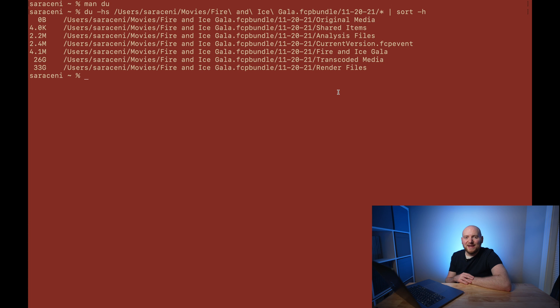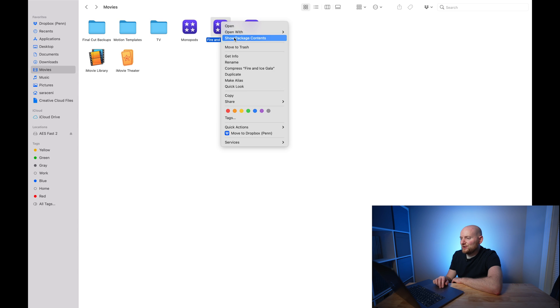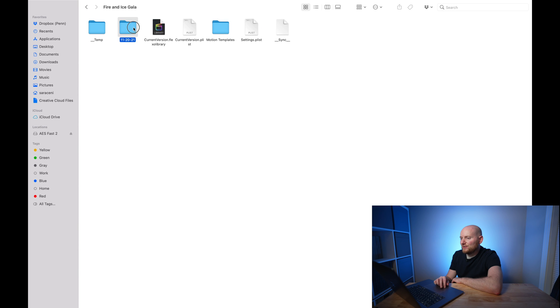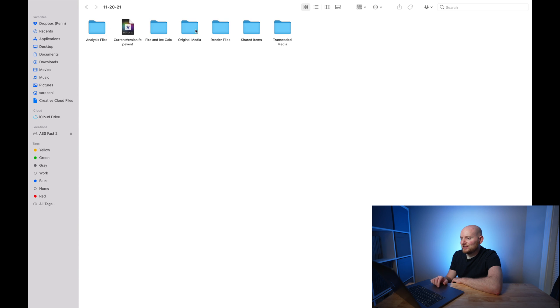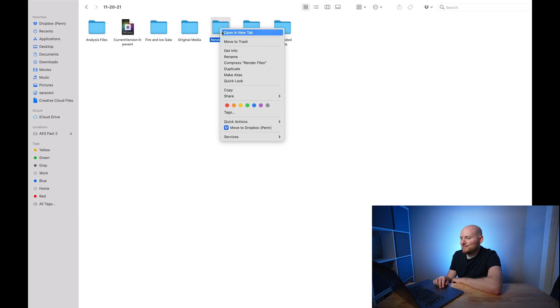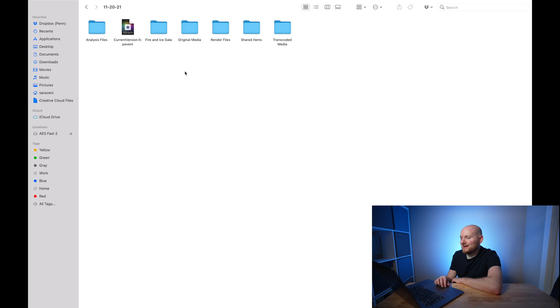Once I run that, we have a clear and concise output of all the different folders and files within our library and this particular event. This gives us a really clear breakdown of what parts of our library, event, or project are taking up the most space. The other cool part is that you can use this on any directory on your Mac to help clean up space in other areas as well. Looking at the output, we can clearly see that the render files and the transcoded media are what's taking up the most space by far, and these are the directories we would want to delete. We could go back into Finder and navigate our way down to these and delete each part by hand — right-clicking and selecting Move to Trash.